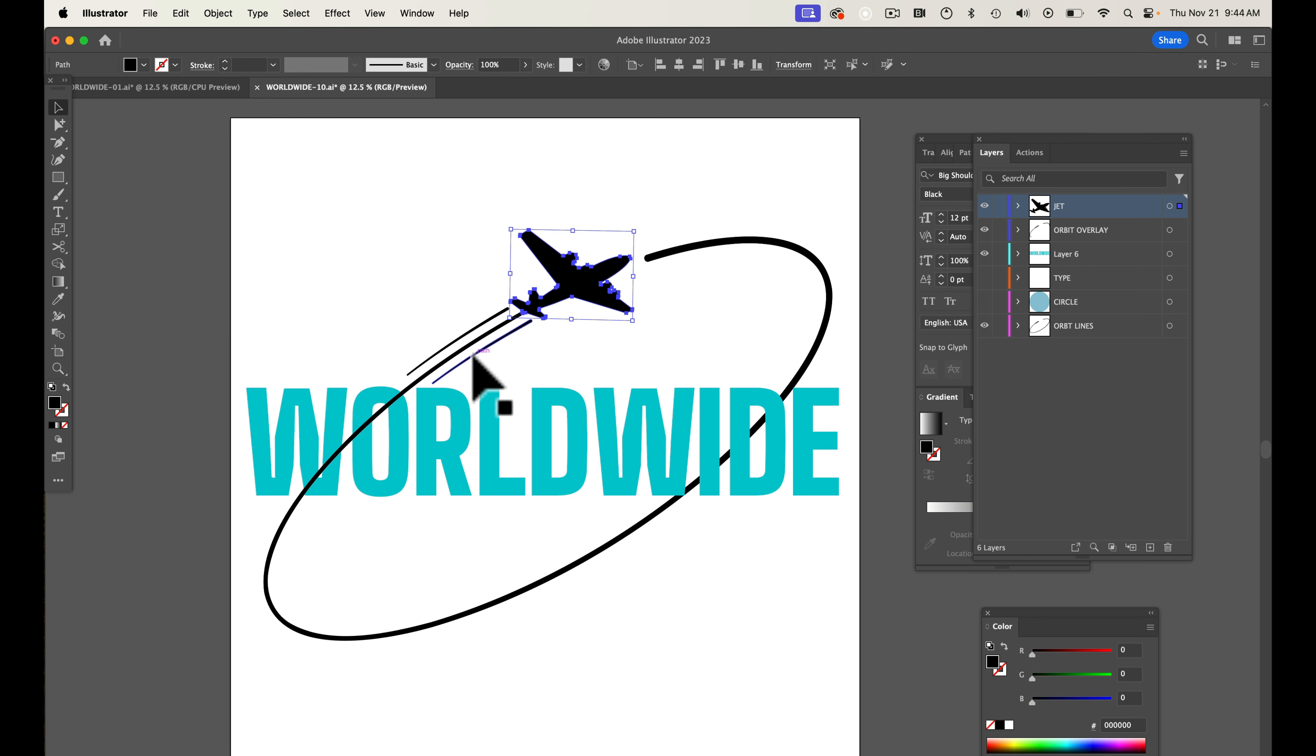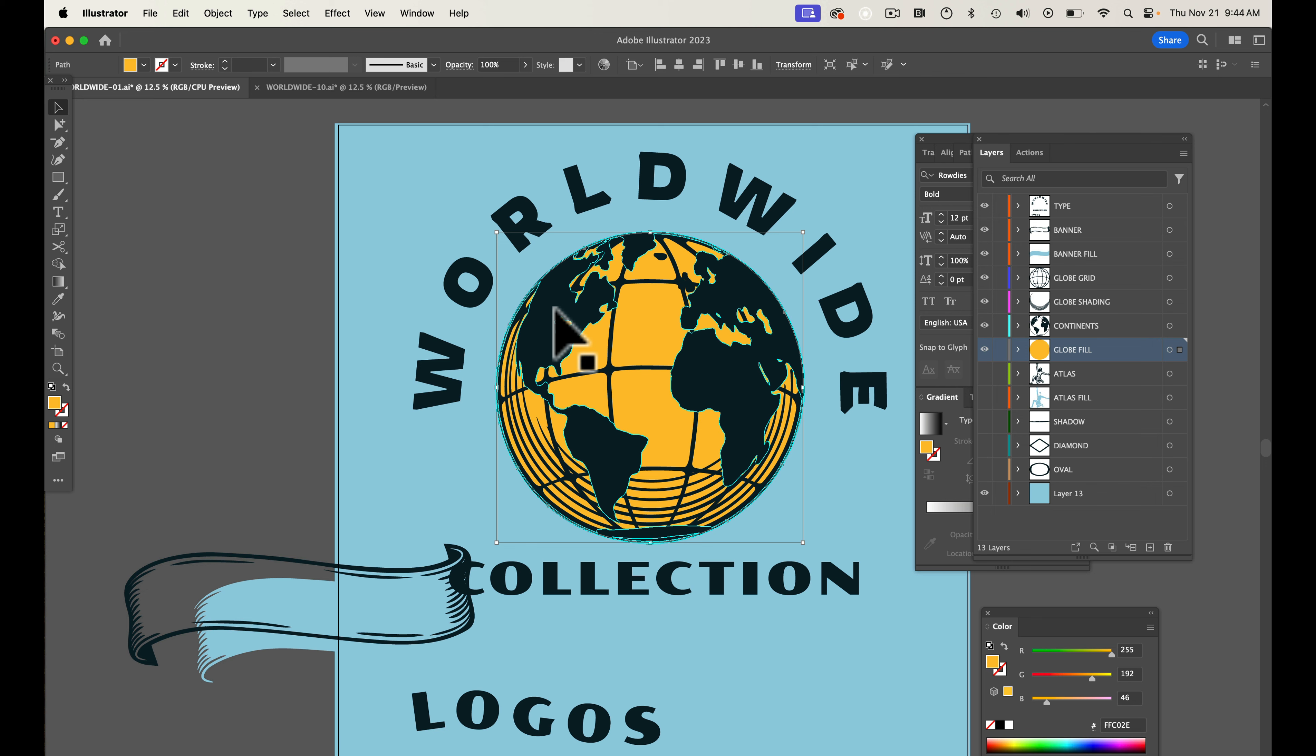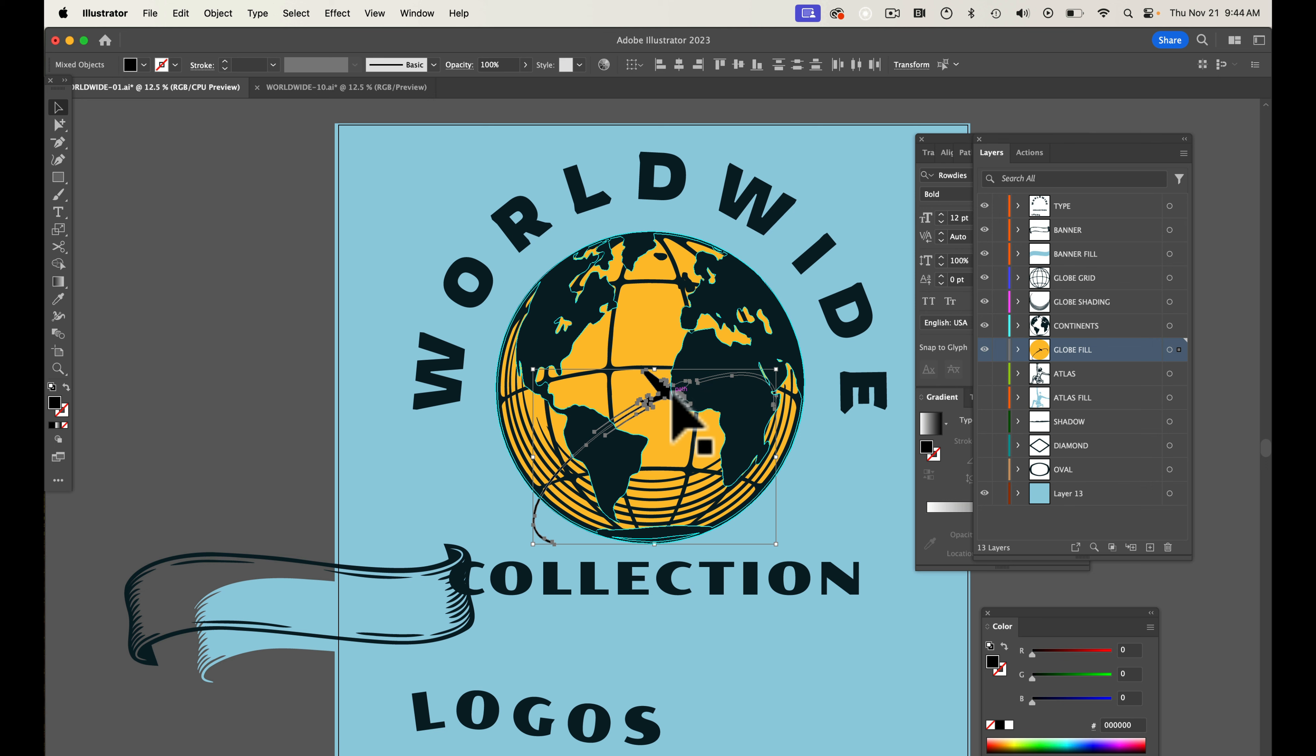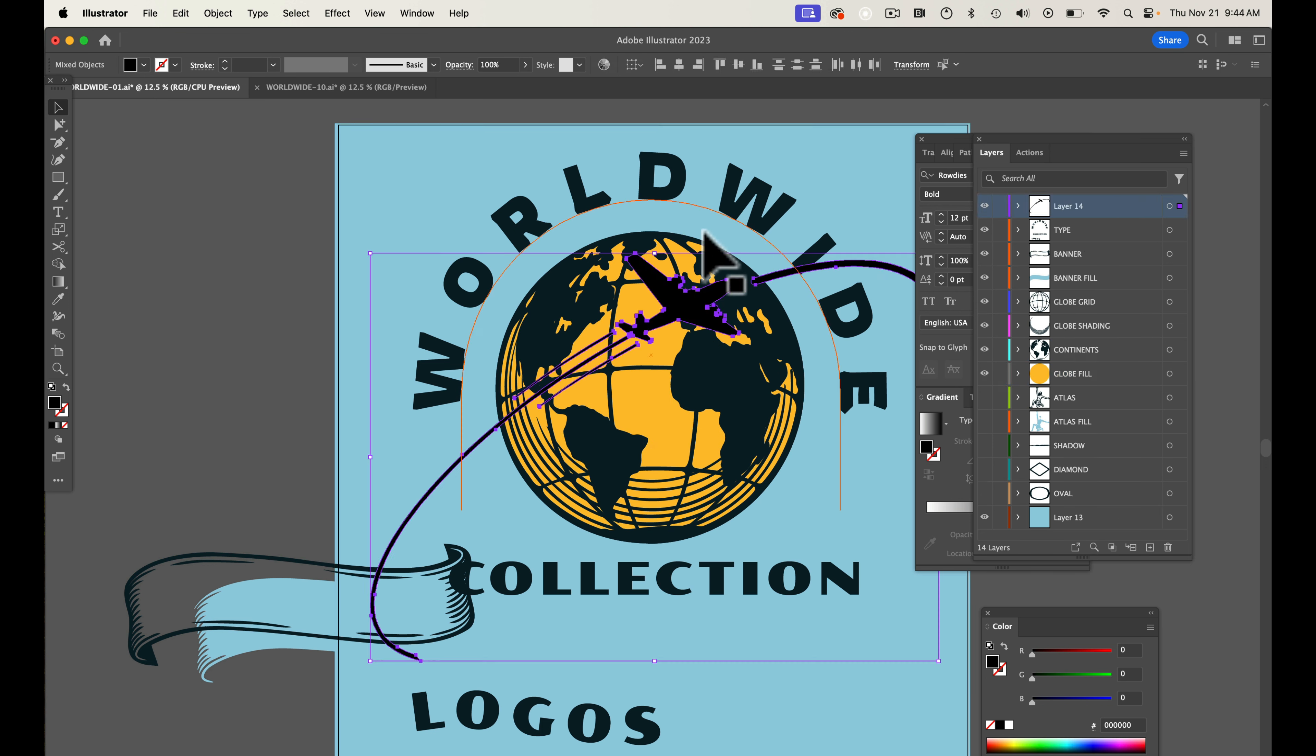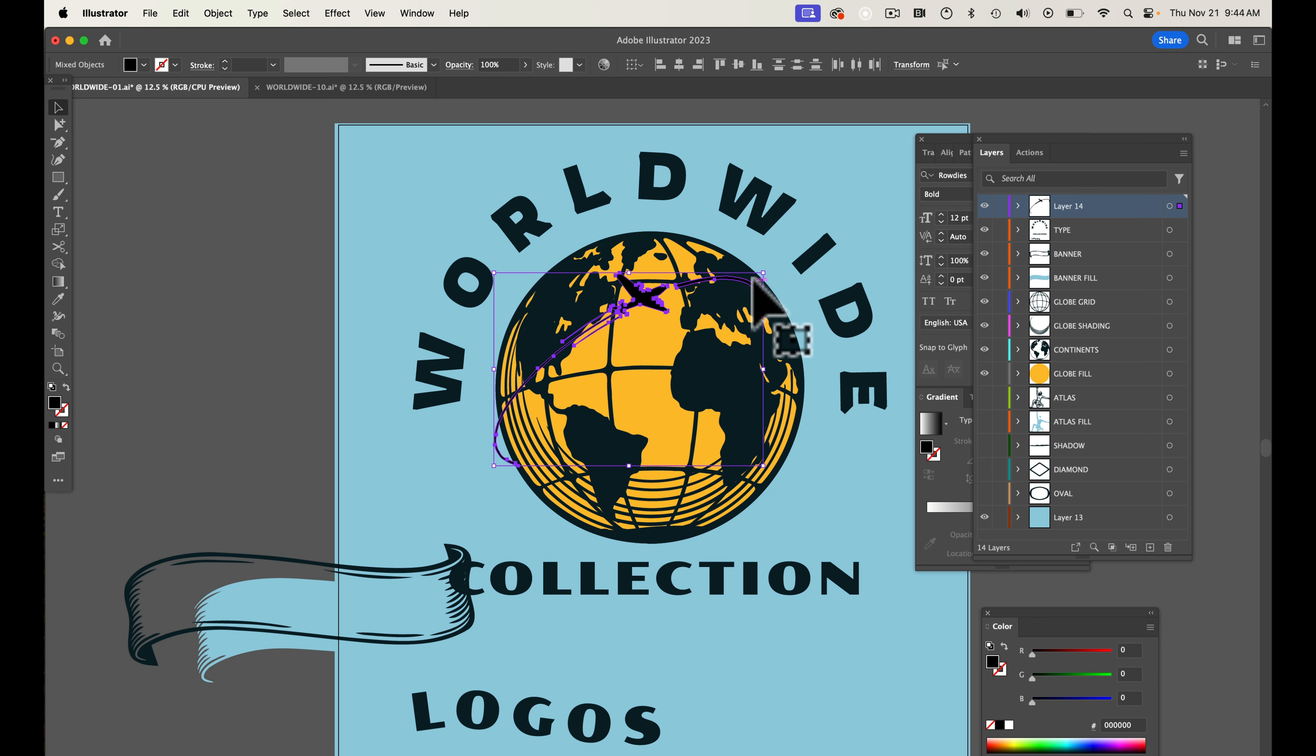The other thing we could do, let's take this airplane and just that partial orbit line and copy it. We'll go back into this other template and we can paste it in there. And let's actually make a new layer on top. Make it a little easier.